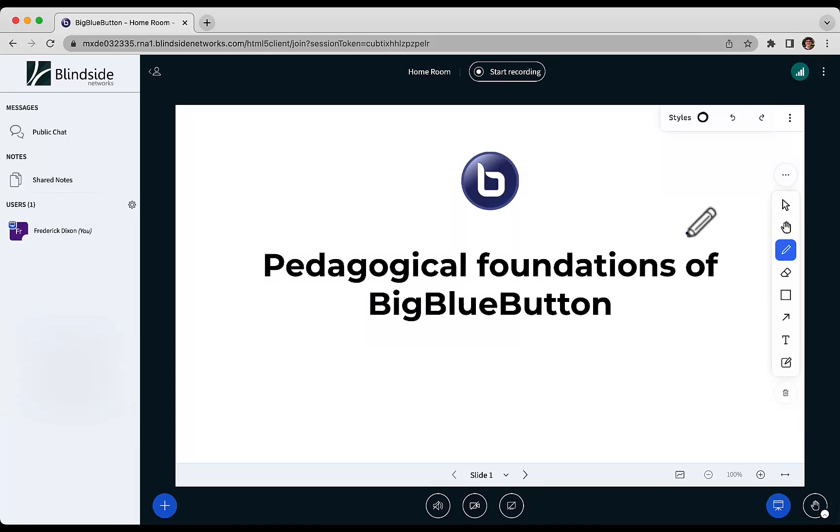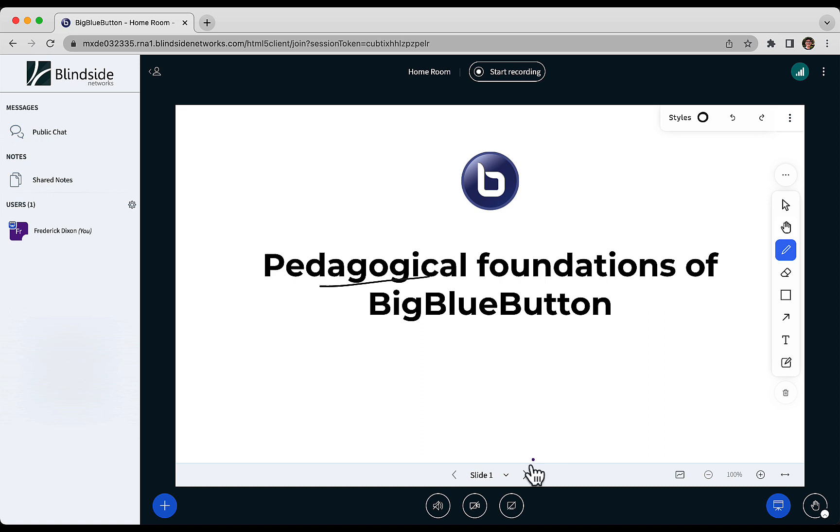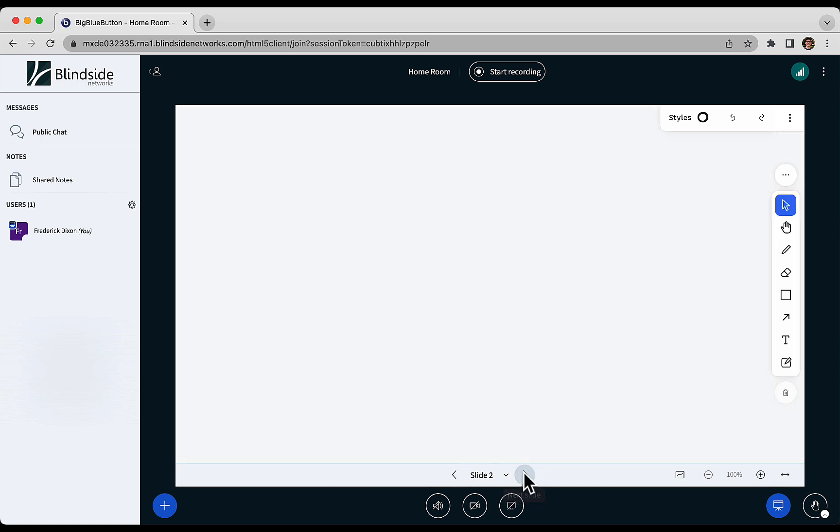Hi, this is Fred. I want to share with you the pedagogical foundations on which we designed BigBlueButton to help you deliver effective virtual classes.